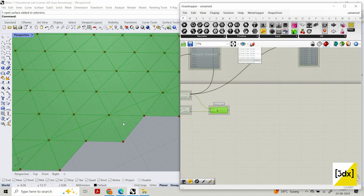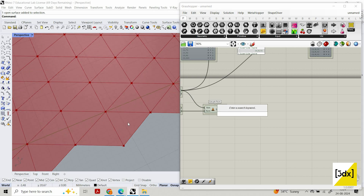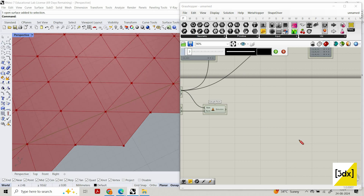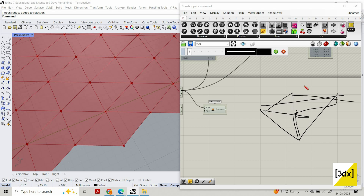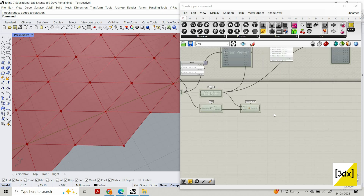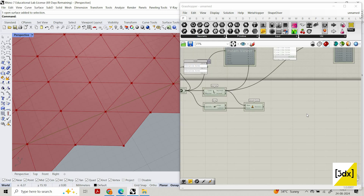Now I want this triangle — each triangle — to have a center point. I'll show you with a pen: each triangle has a center point, and I want to create a line from that point and move it, so it will be like a prism. That's the same process I'm going to do here in Grasshopper.